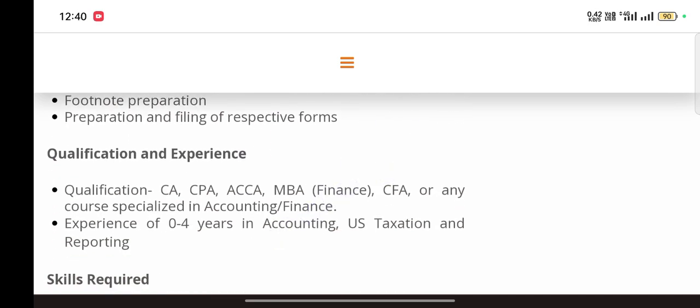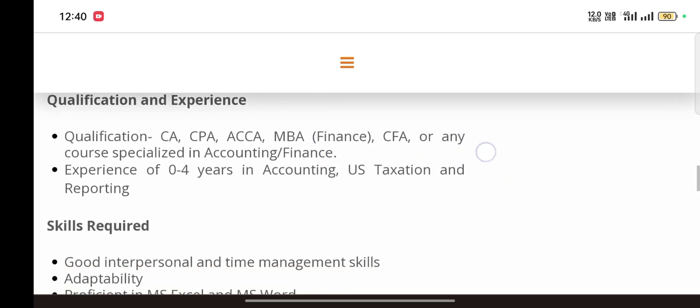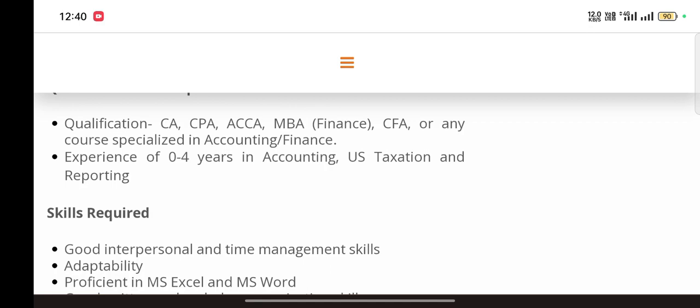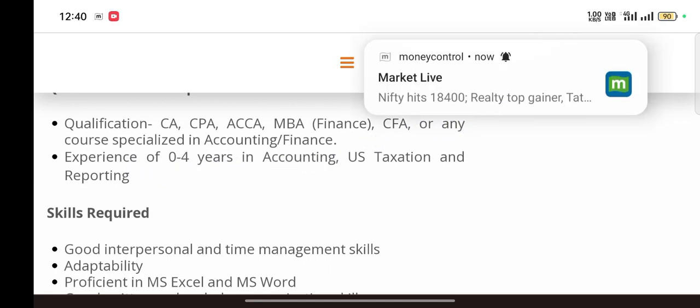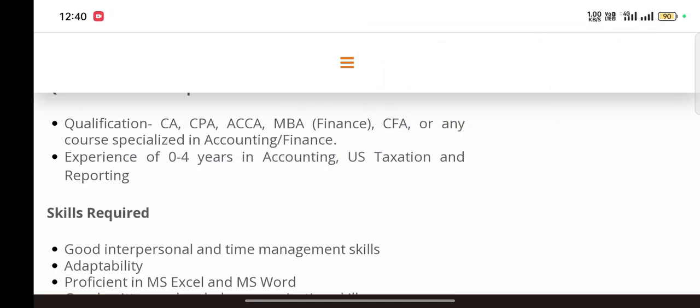Qualification needed: CA, CPA, ACCA, MBA Finance, CFA, or any course specialization in accounting and finance. Experience required: 0 to 4 years in accounting, US taxation and reporting. So basically if you are a fresher you can apply for this job.